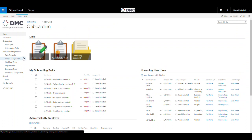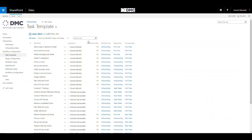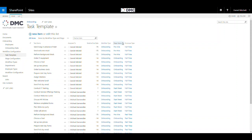And lastly, the task template list, which contains a list of task templates, who each task is assigned to, the relative due date, workflow type, which could be onboarding or offboarding, the stage name, and employee type.